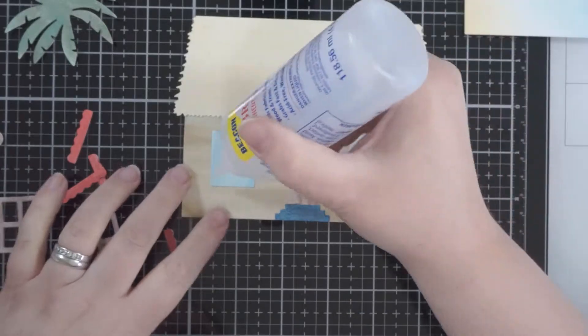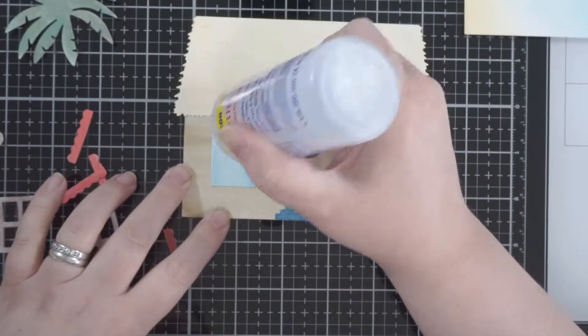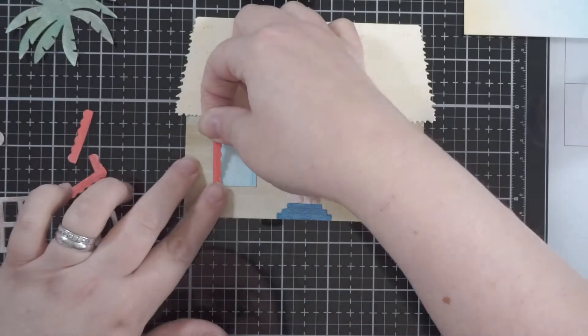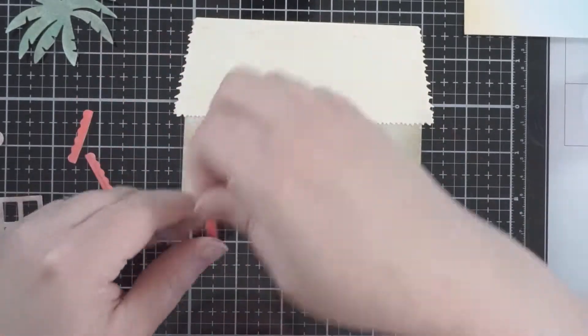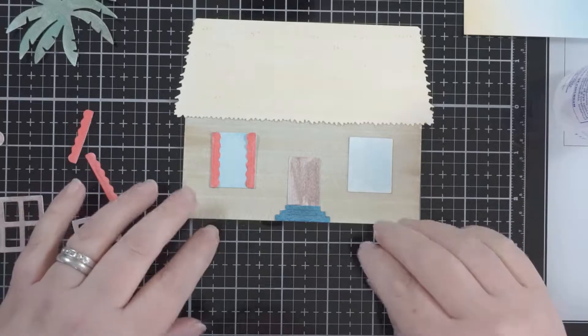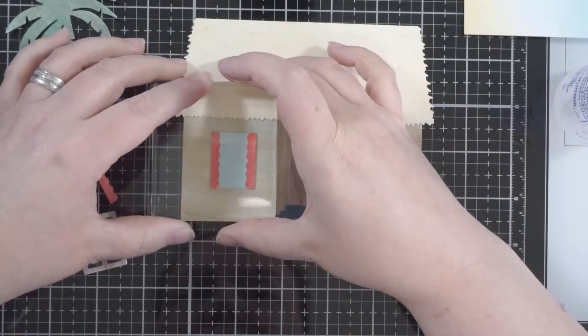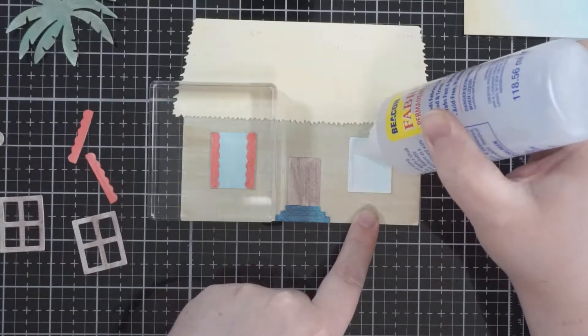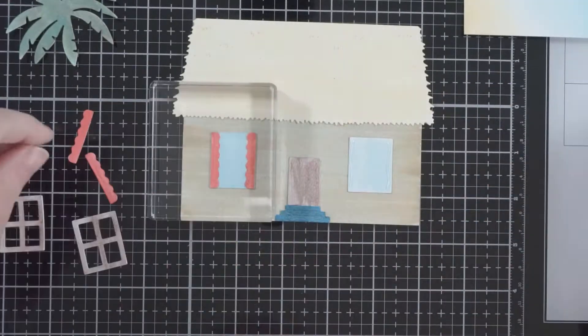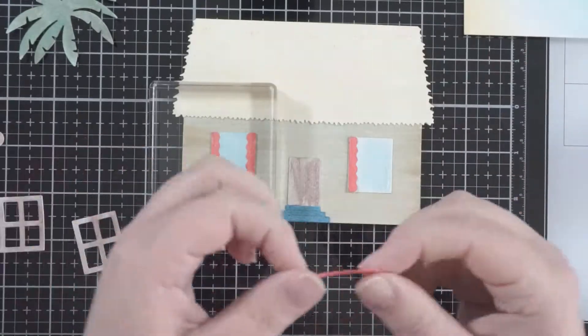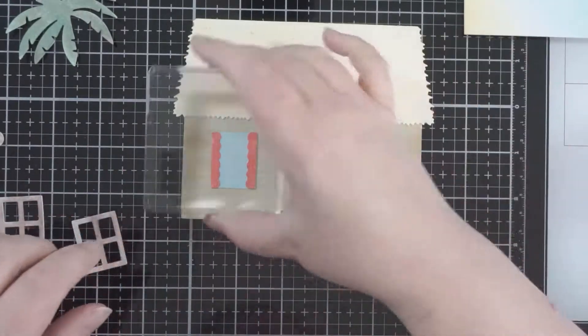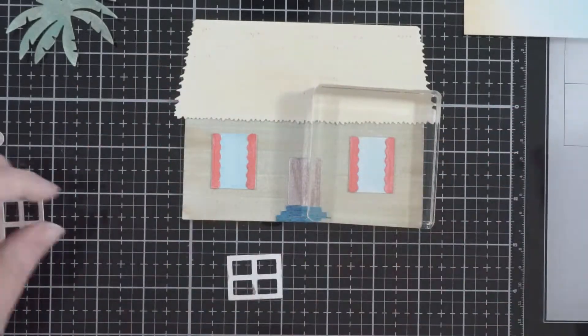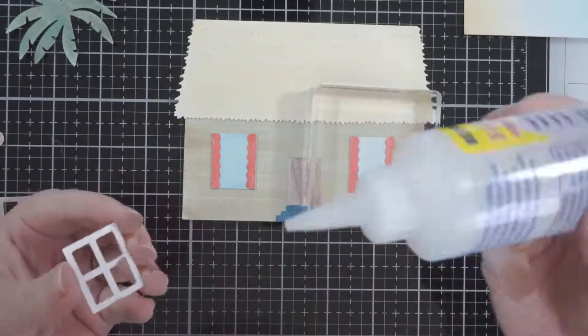What I did was I also used those same Artist Loft watercolor paints—they're kind of a chalky finish—to watercolor paint all the pieces. I did that off camera because otherwise this would be a very long video.